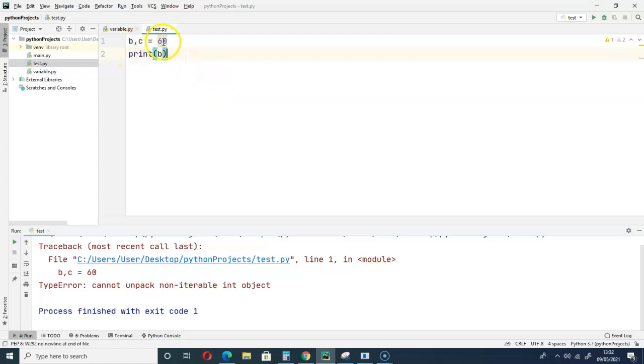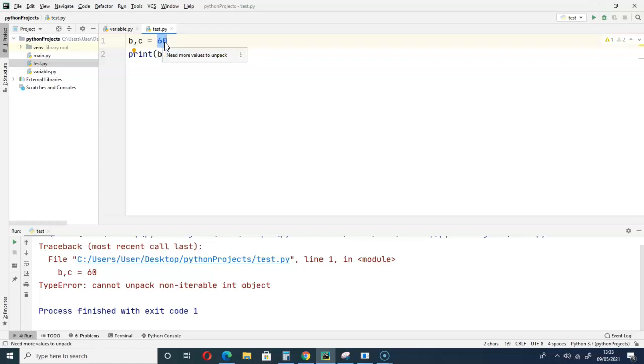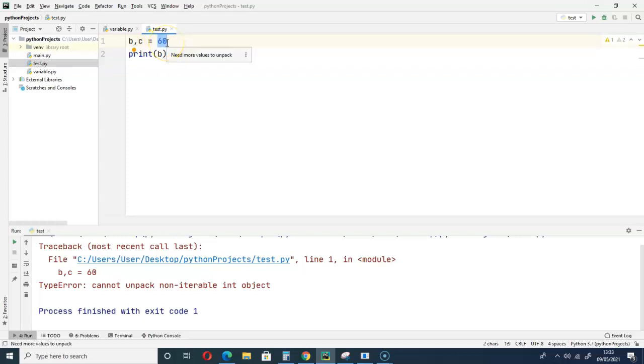There is no way you can assign 60. So what is iterable? An object is said to be iterable when it can return its members individually. Here we have an int object 60. Can it return its members? We have six and zero as the members of this int object. Can it return them individually like six and zero, like assigning six to b and zero to c?